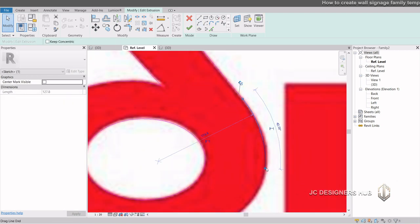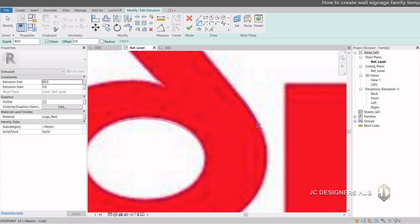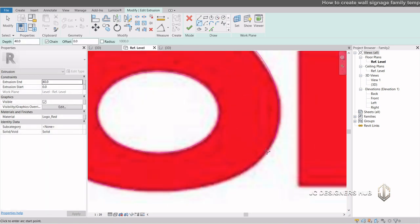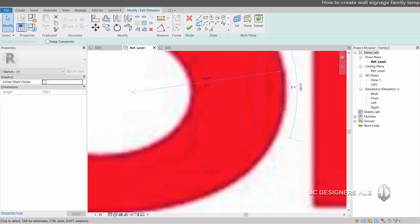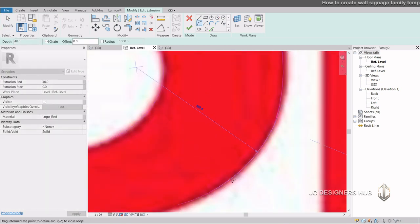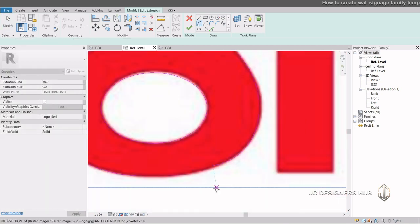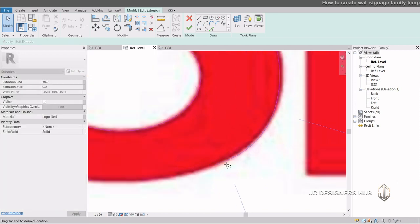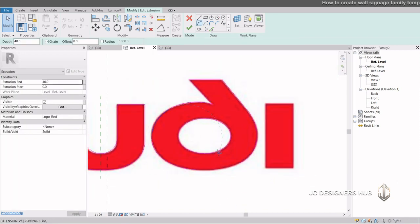It is worth sharing also that it is better to trace your image logo in the AutoCAD first, and then import it into the Revit. In that way, we can just use the pick line tool to trace it.